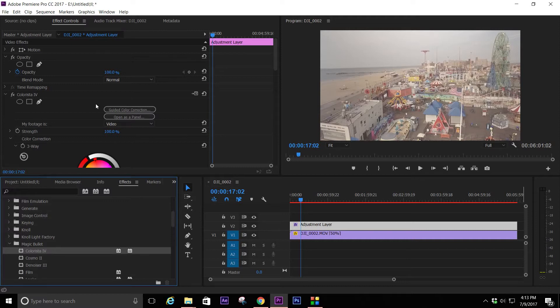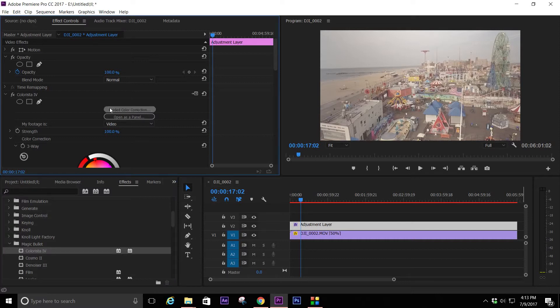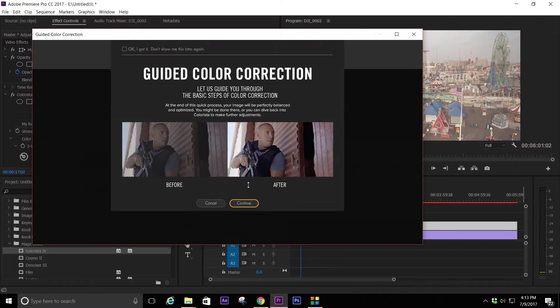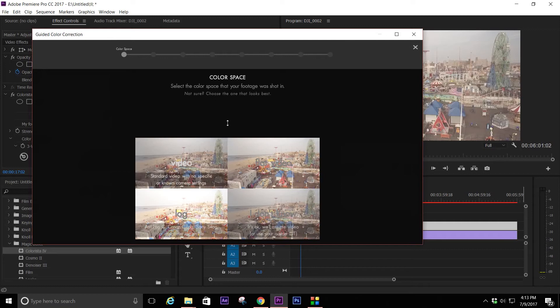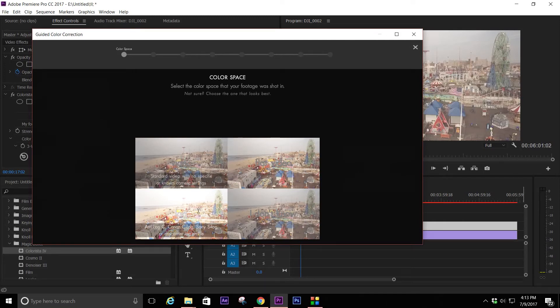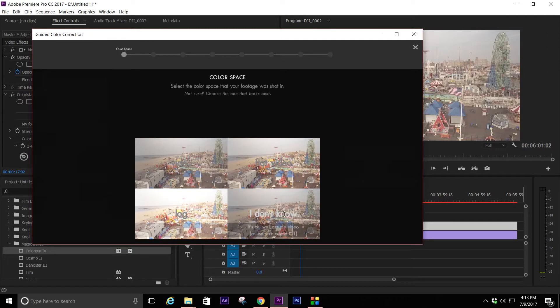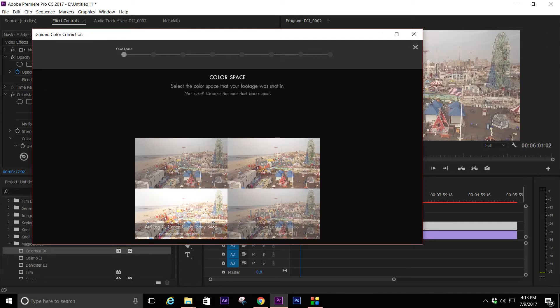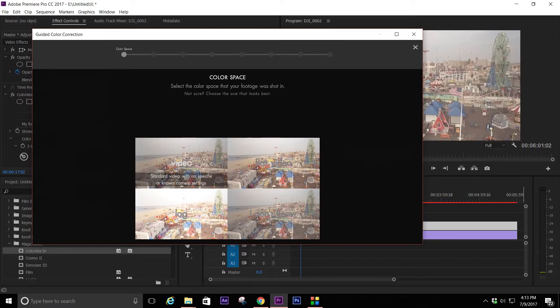Let's go through the guided color correction. You pick what video, what you shot it in - video flat, video log, or you don't know. This is flat log - log would be blown out, video still be muddy, flat video leaves it in the middle and that's what we want.